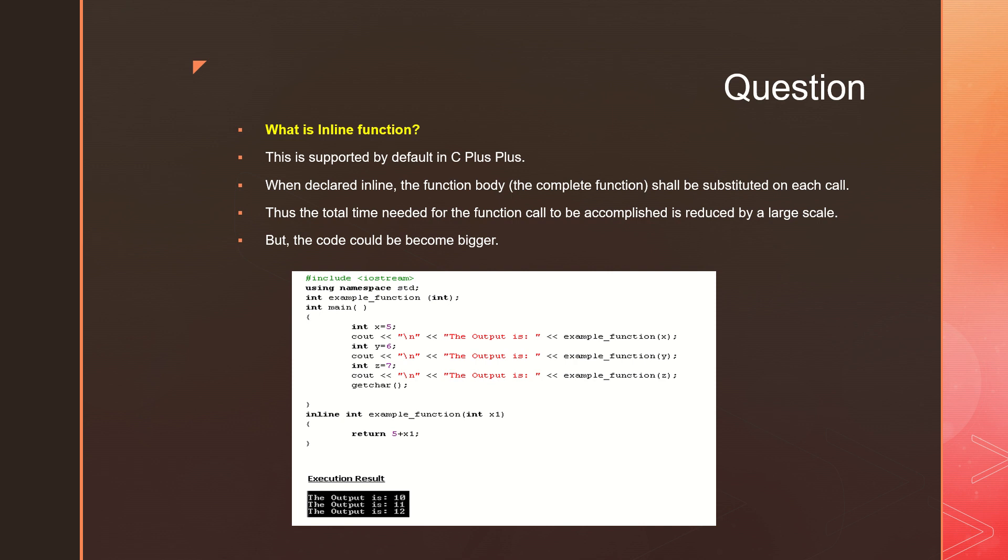So how do you declare a function inline? Very simple, just make it inline. You can see it here - inline int example function, that's it. When you make it this way, every time you call the function, every time you call it, this line will be replaced there.